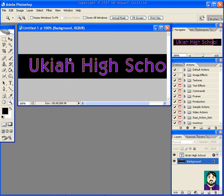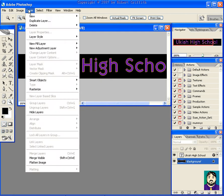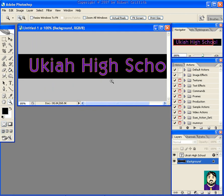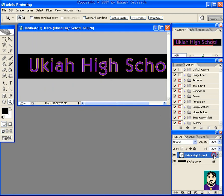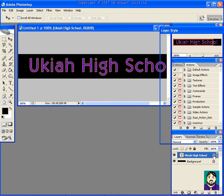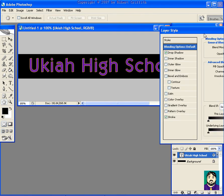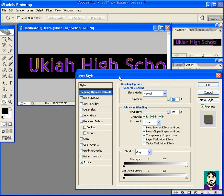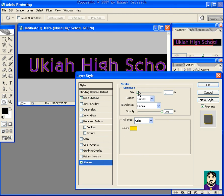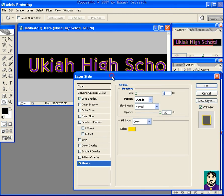And if I go back into my layer style, which I could just do by double clicking the F, and changing my stroke to maybe two pixels, you see the difference here?